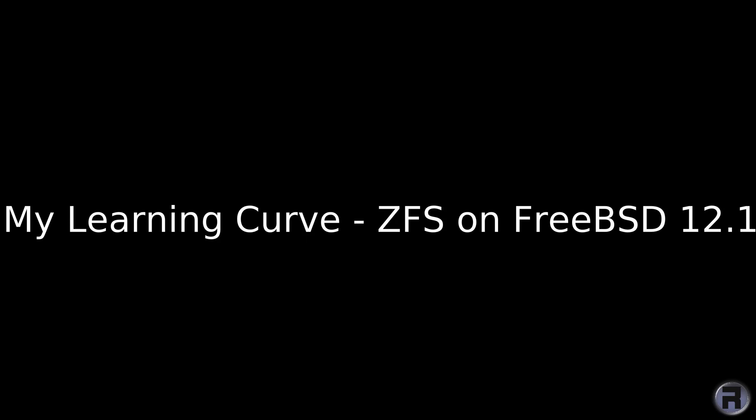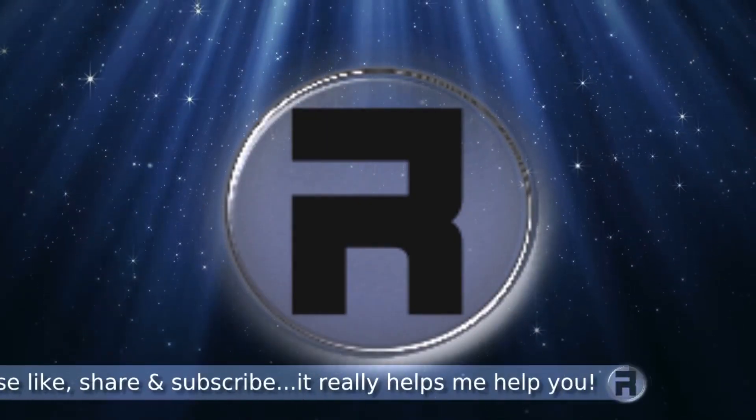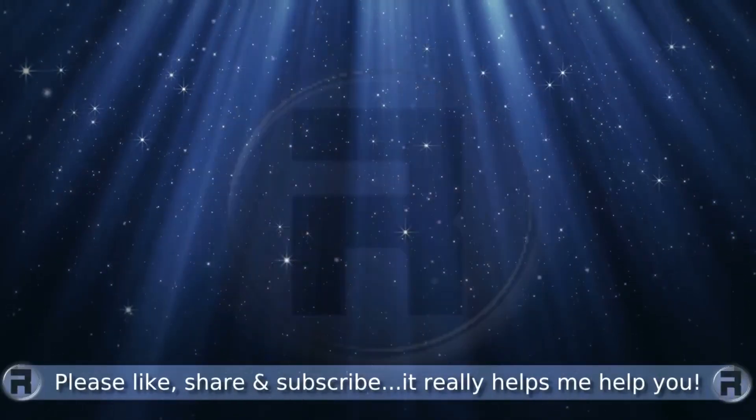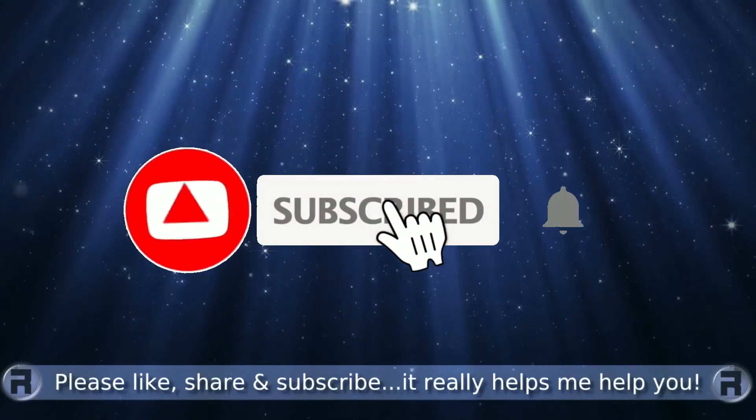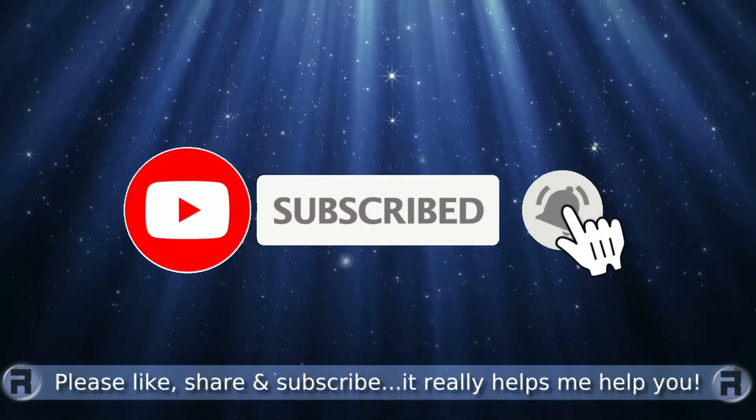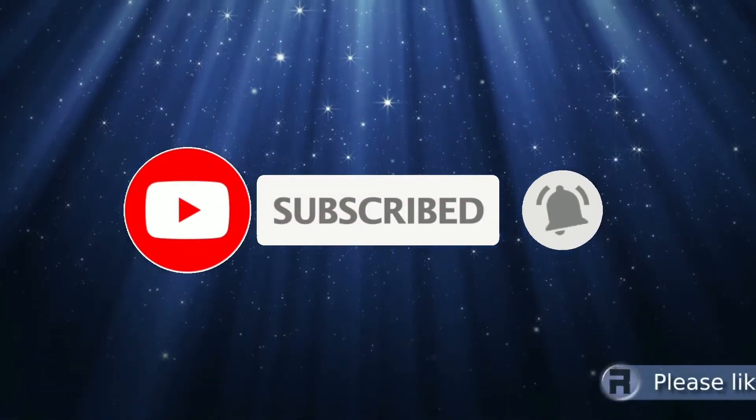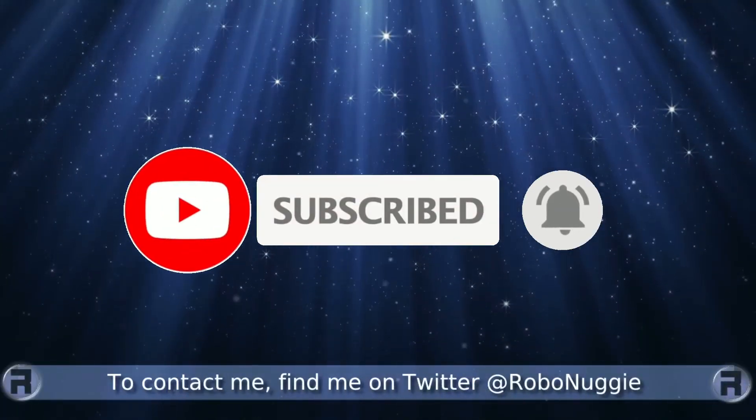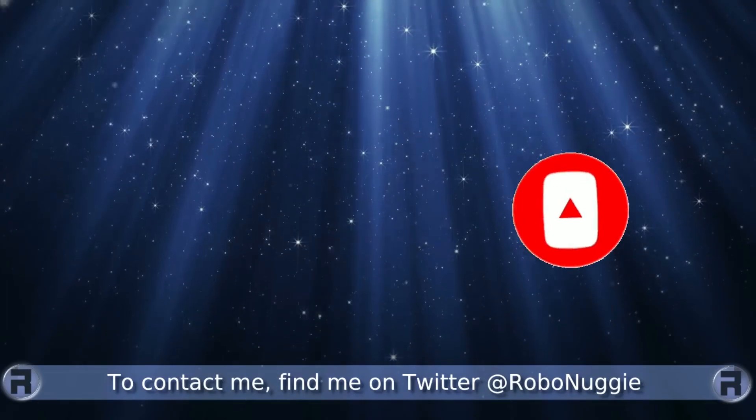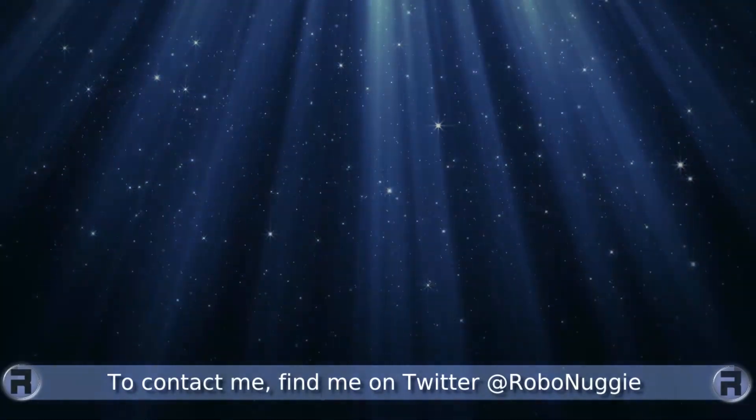My learning curve: ZFS on FreeBSD 12.1. Before we start, if this is your first time to the channel and you would like to learn more about FreeBSD and the journey to a better desktop and server, then please hit subscribe and hit the bell so you don't miss out.